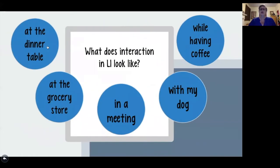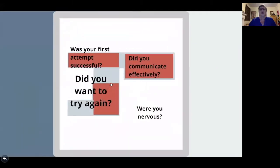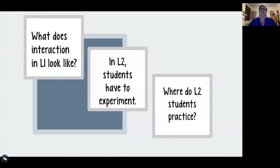Interaction in our first language looks like talking to multiple people in multiple places — at the dinner table, at the grocery store, when we're in a meeting, with our pets, while having coffee. And obviously this is not what interaction in our second language looks like. Think back: was your first attempt at communicating successful? Did you communicate your ideas or needs successfully? Did you want to try again? Chances are your very first attempt was not entirely successful, that you were nervous, and that you wanted to keep practicing.